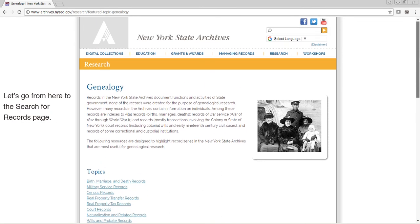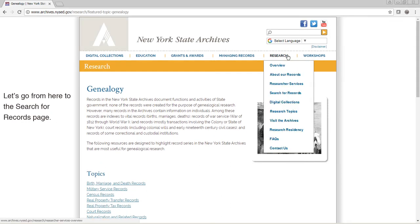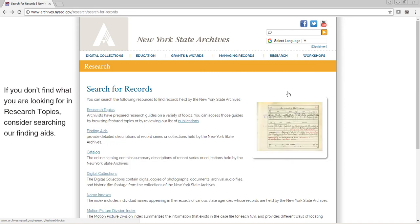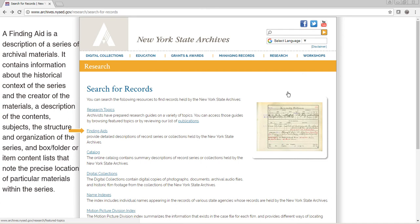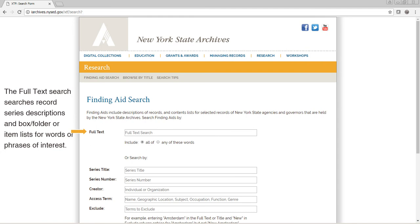Let's go from here to the Search for Records page. If you don't find what you are looking for in research topics, consider searching our finding aids. A finding aid is a description of a series of archival materials. It contains information about the historical context of the series and the creator of the materials, a description of the contents, subjects, the structure and organization of the series, and box, folder, or item content lists that note the precise location of particular materials within the series. The full-text search searches record series descriptions and box, folder, or item lists for words or phrases of interest.